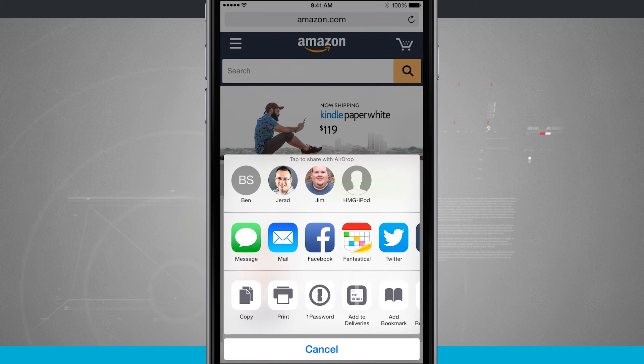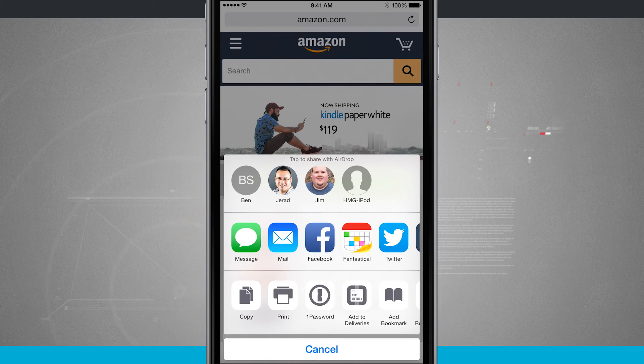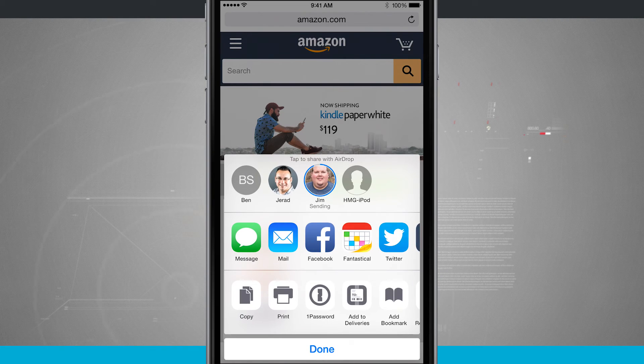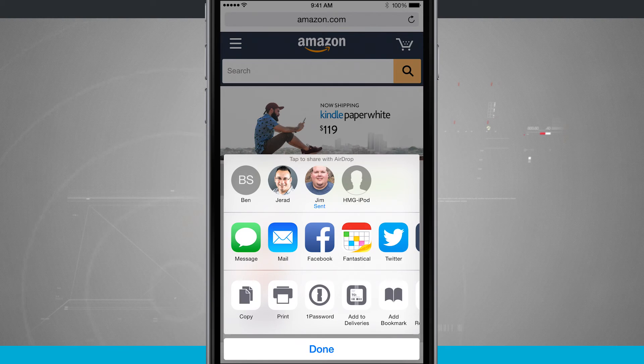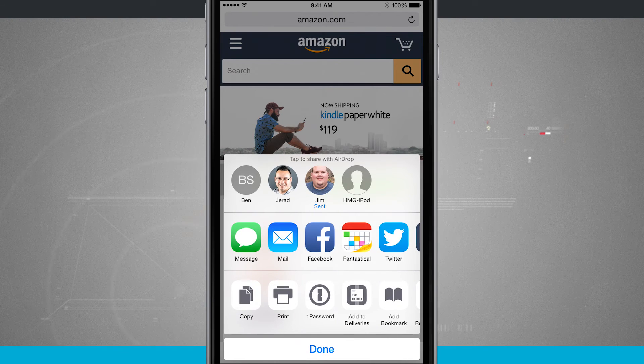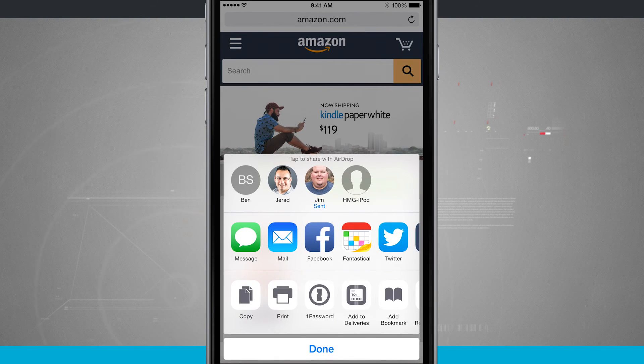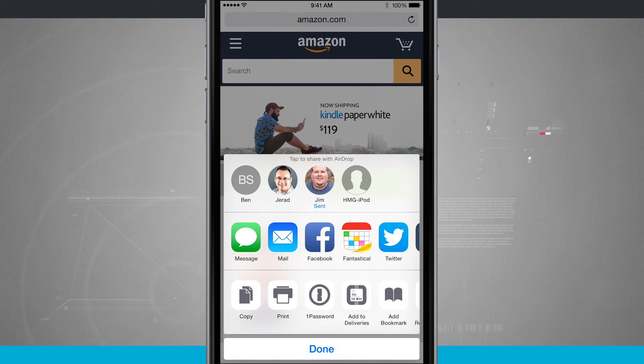So now if I were to send this to my friend here, we'll tap and it's waiting for his response and it's been sent and it's going to open up the actual Amazon web link on his device.